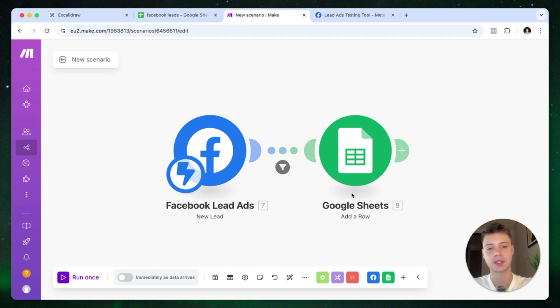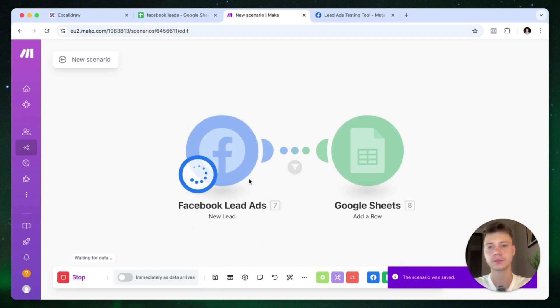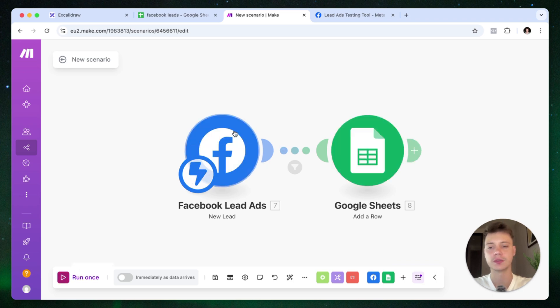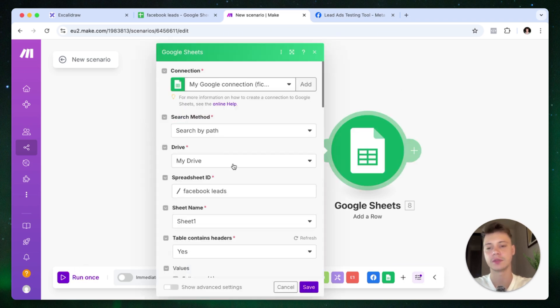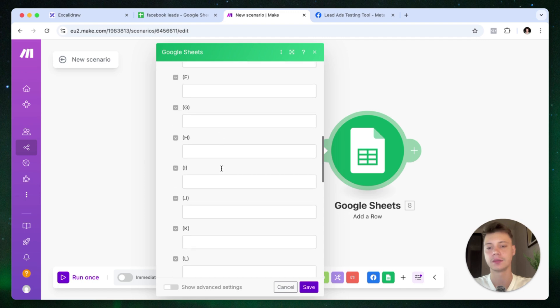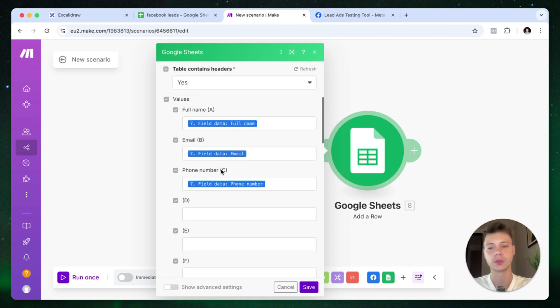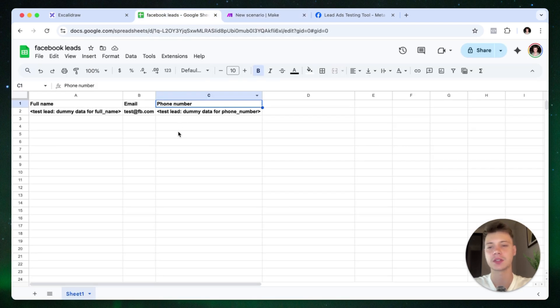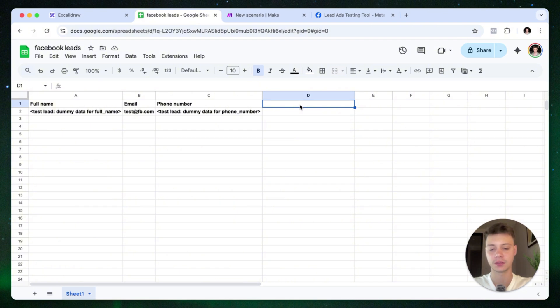We can save the scenario and then we can run it. Actually, there's one thing which we forgot to do. We need to map this also inside of the Google Sheets module. So let's actually go back to the spreadsheet. Let's add a new field here. So let's say Shopify website.